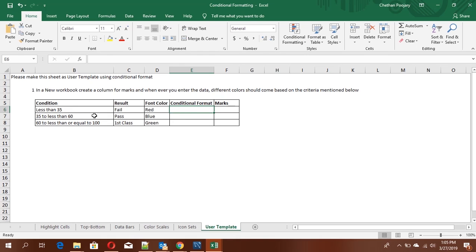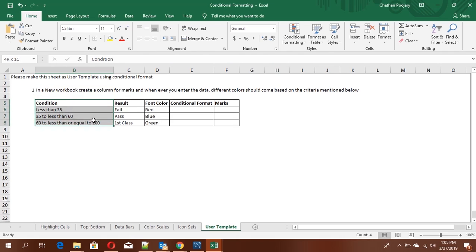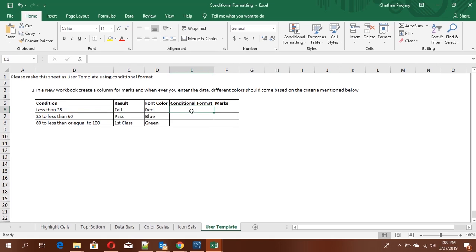The first problem: in a new workbook, create a column for marks, and whenever you enter data, a different color should appear based on a given criteria. The criteria is: if a value is less than 35 — say you put 25 — the color should be red.